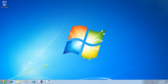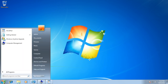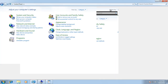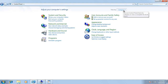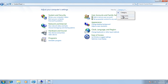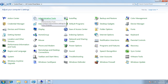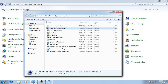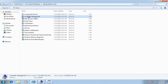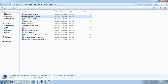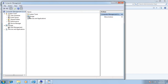First, we're going to go to the Control Panel. Click on Start, click on Control Panel, and choose Large Icons. Click on Administrative Tools, then double-click on Computer Management. Under Storage, we're going to click Disk Management.